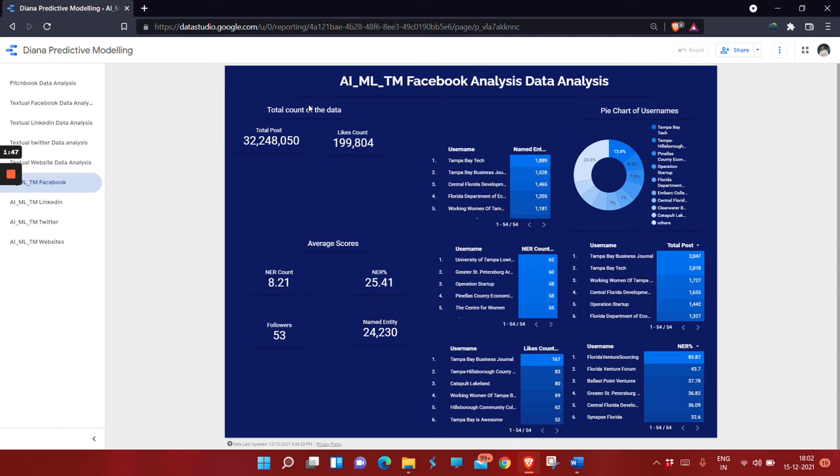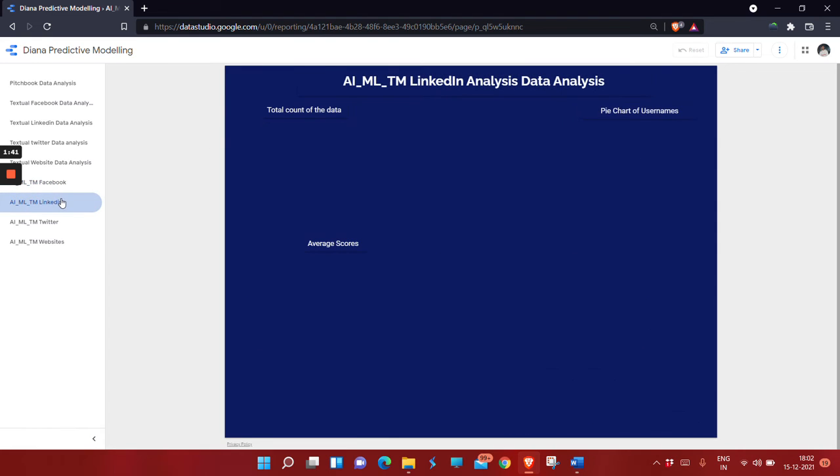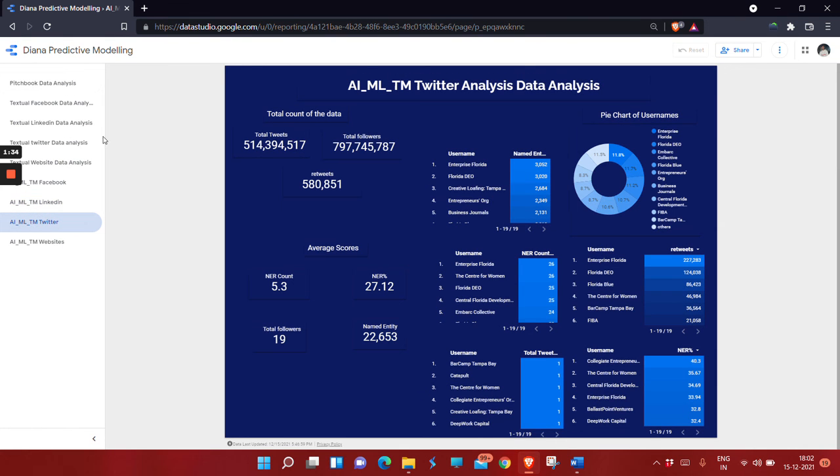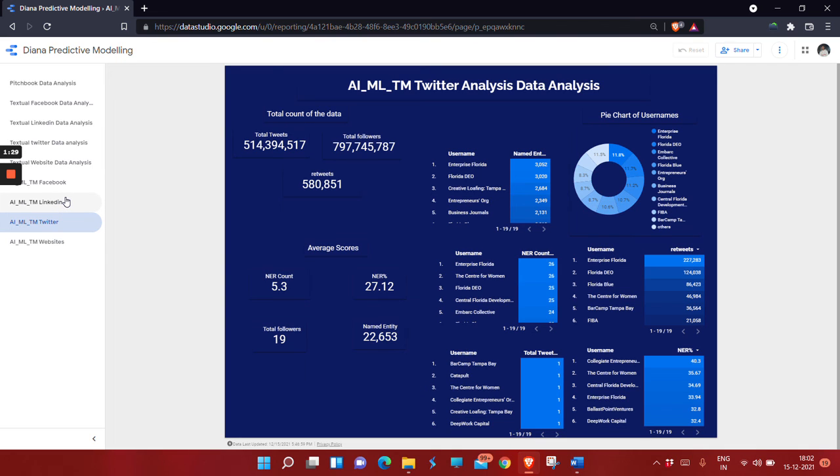Next is LinkedIn, Twitter, and website data. We made this data using Python programming language. Thank you.